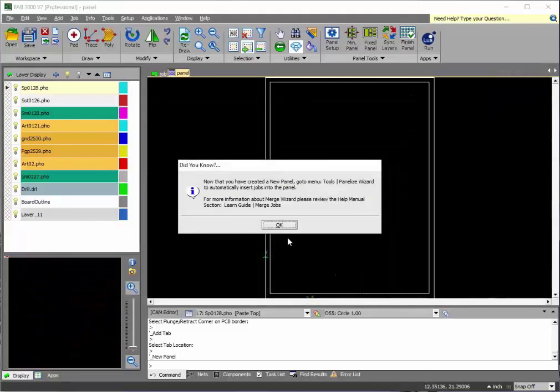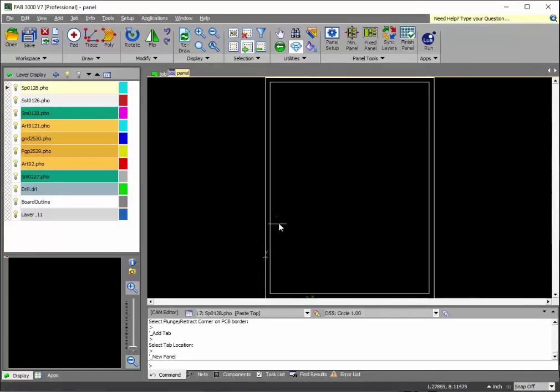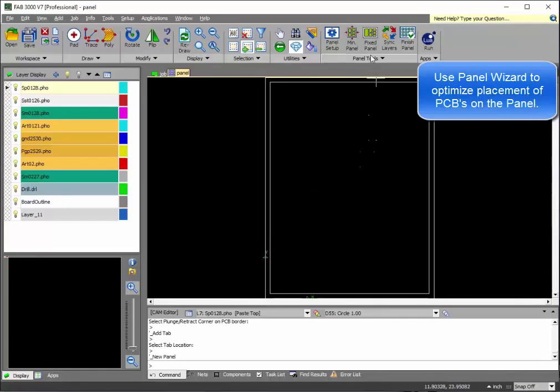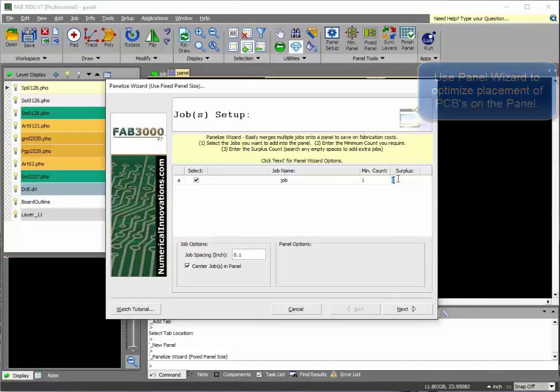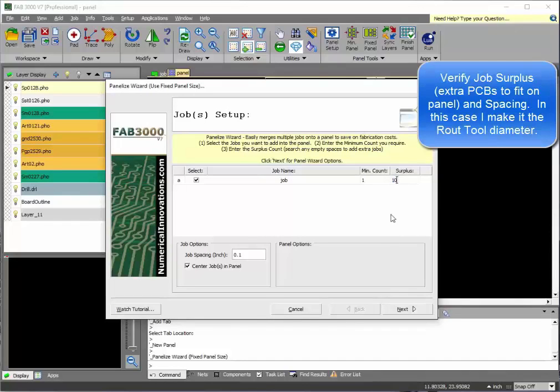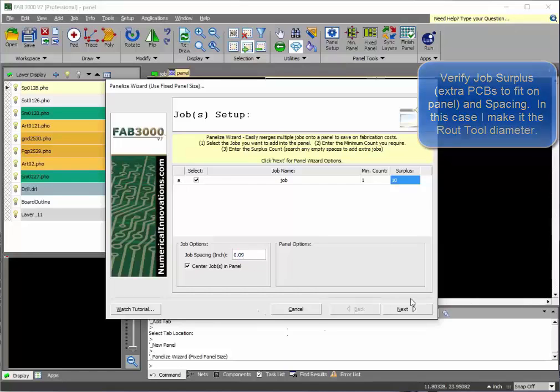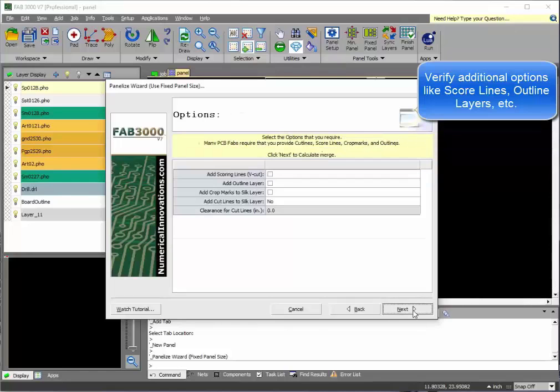Once you've created your panel, let's go ahead and add the printed circuit boards to it. So what we'll do here is we'll add what's called a surplus. Surplus means you just add any type of arbitrary larger number, and FAB 3000 will do its best to fill the entire panel with as many boards as they can.